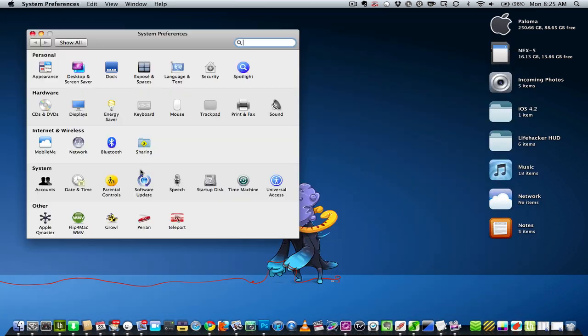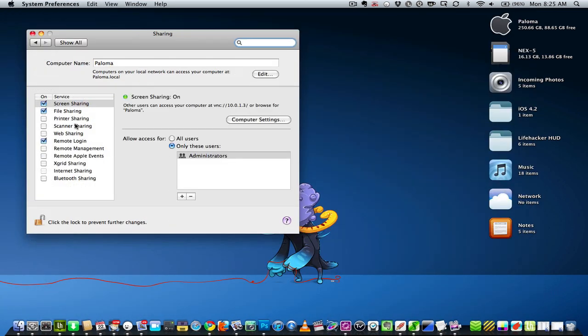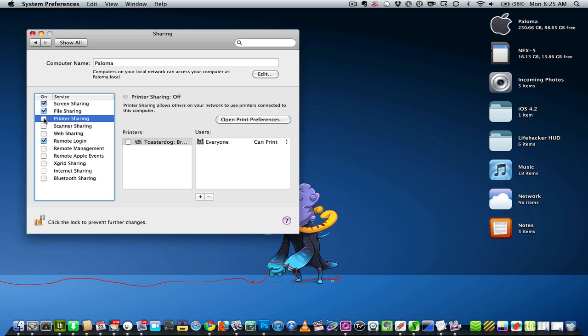So you open up System Preferences when you're done, go into Sharing, find Printer Sharing, turn it on, and check off your printer.